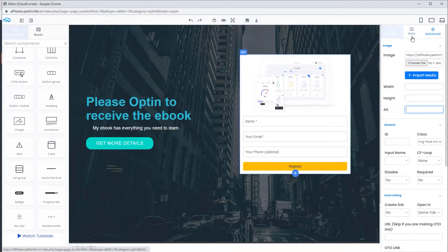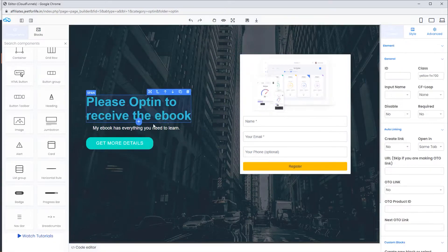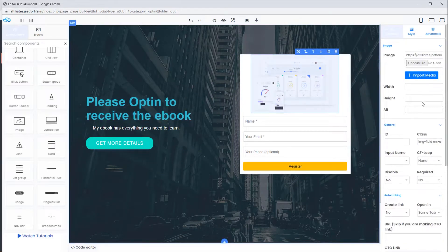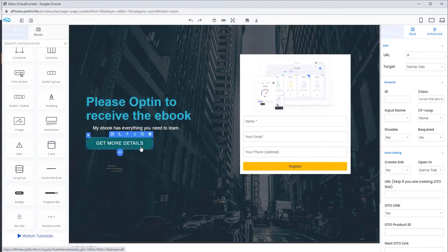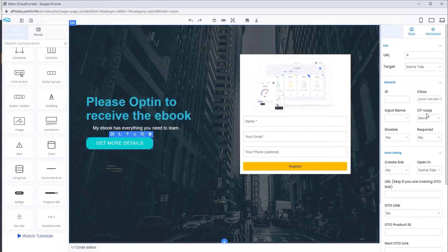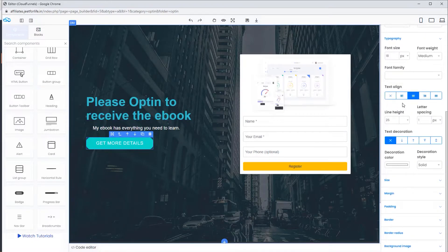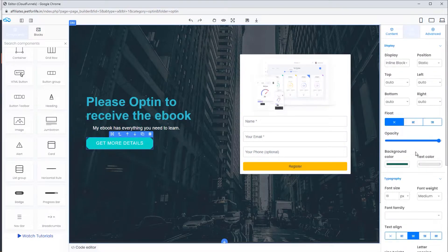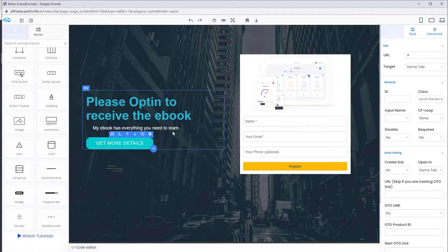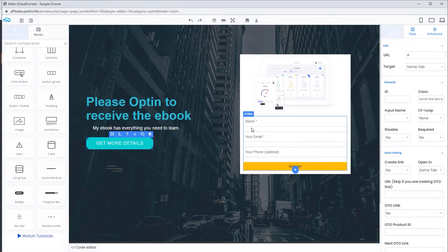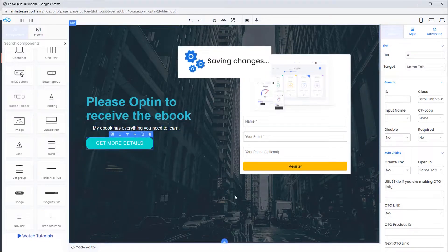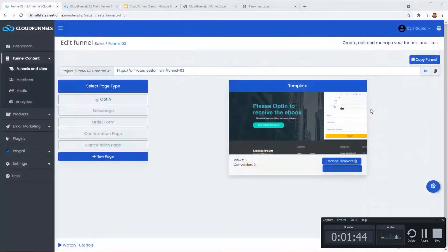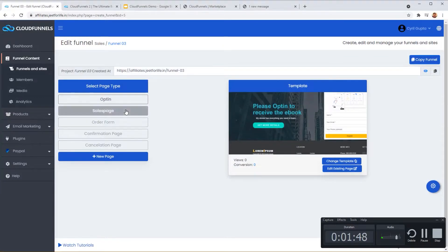If you want to add more elements or additional features, select them from the elements menu on the left side. If you want to change a button, all controls are on the right side — on the left you find elements, and on the right you get the controls and settings for the selected element. Once you are done editing, save the page. Your opt-in page is ready and you can see the preview has updated with the changes.